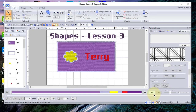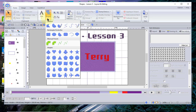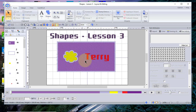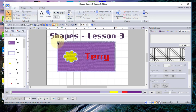Hi everyone, this is Terry. This is a continuation of our lesson with shapes. Today we're going to cover the shapes rectangle, circle, arc menu, so we'll talk about these tools. If you look at my screen you'll see that I created this name tag using shapes, so let me tell you how I created it.